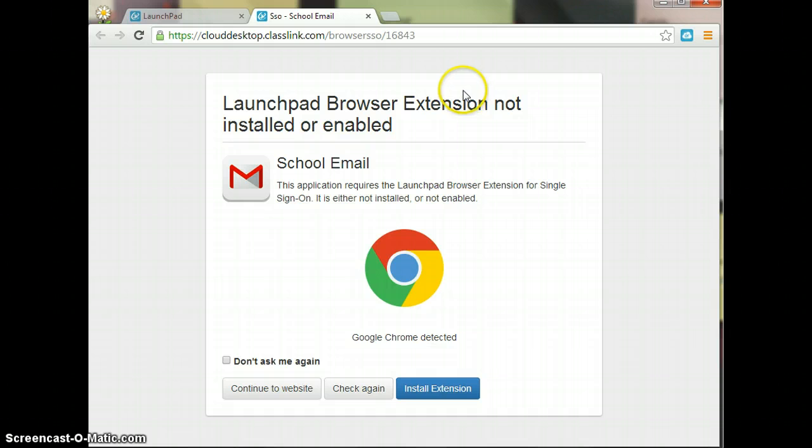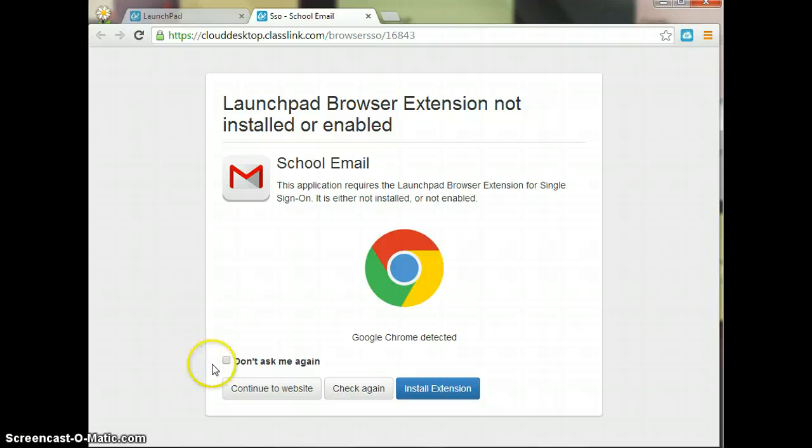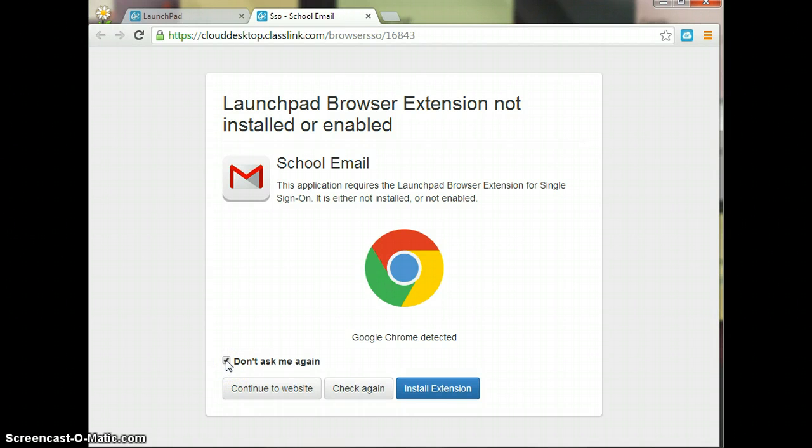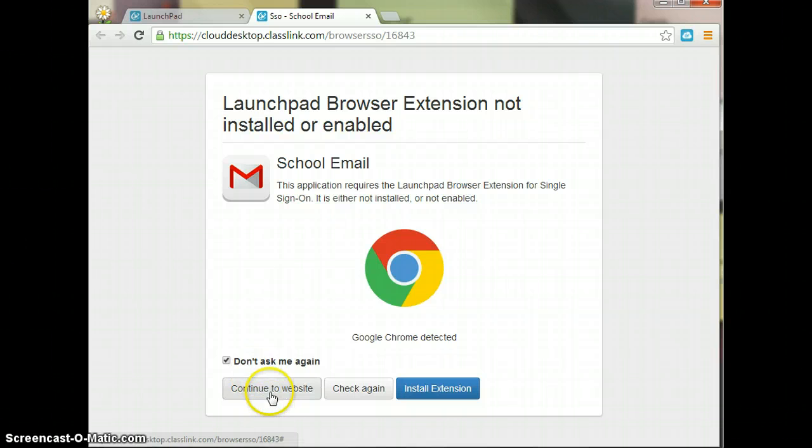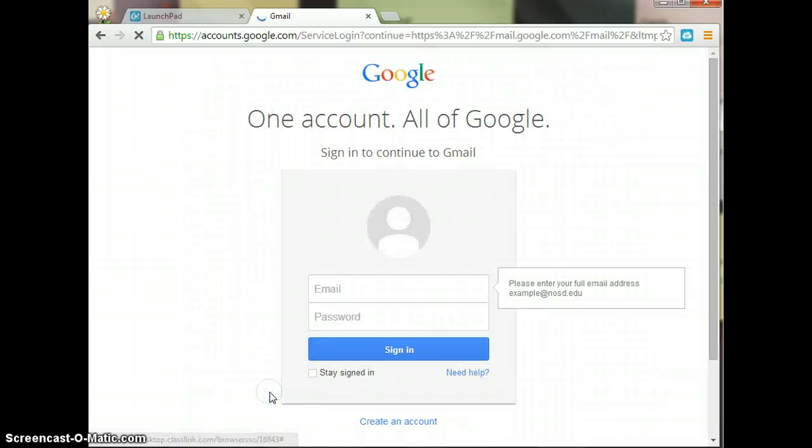I'm back at this page. Now, I don't want this to show up again because I have already installed it. So I'm going to click in the box, don't ask me again, and click on Continue to Website.